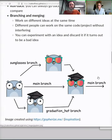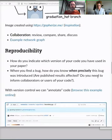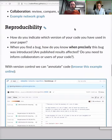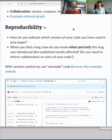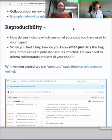We will get to branching and merging today. What else? Reproducibility — the main subject of this workshop. Without tools like version control and Git, you will have a hard time indicating which version of the code you used in your paper. This is so important for others and for your future self. There will also be a moment when we find a problem — a bug — and we want to find out precisely when it appeared.